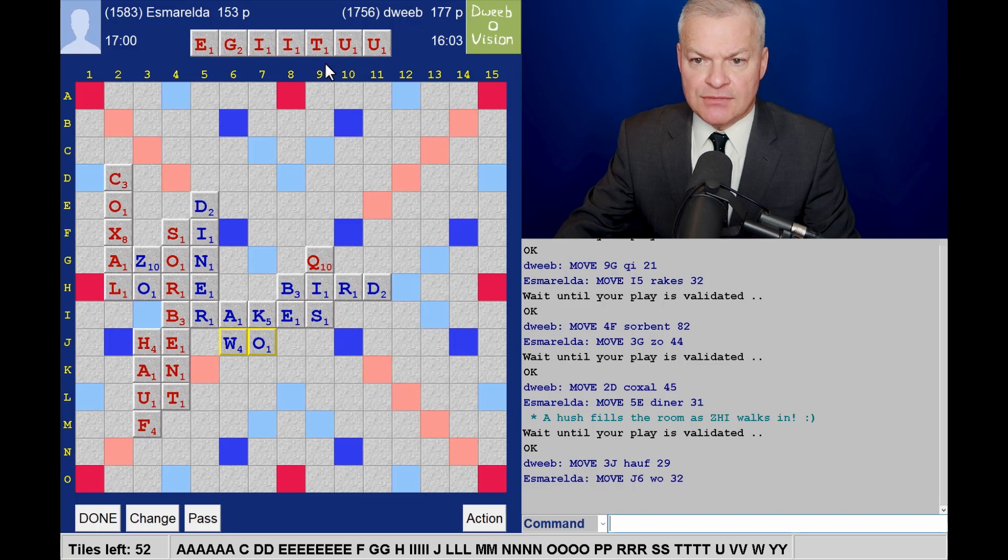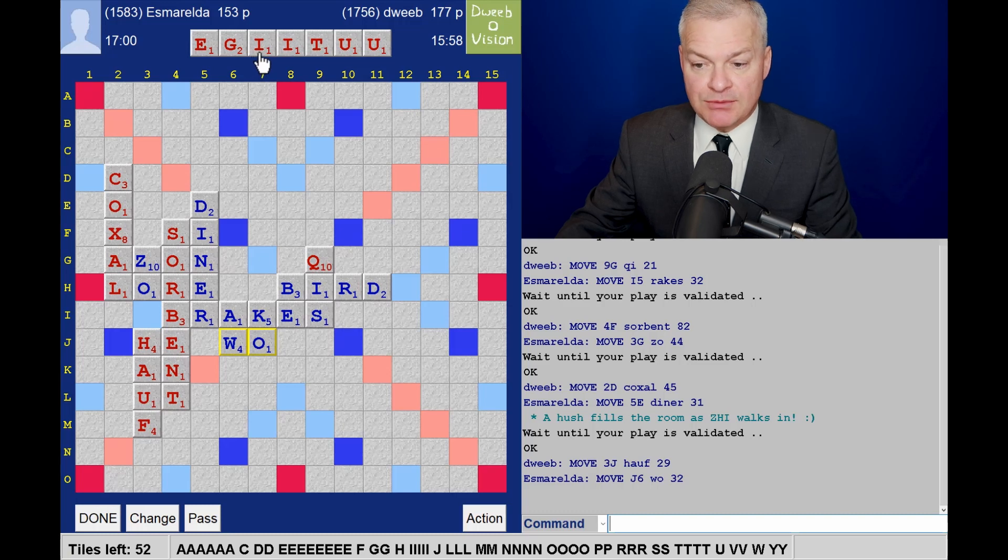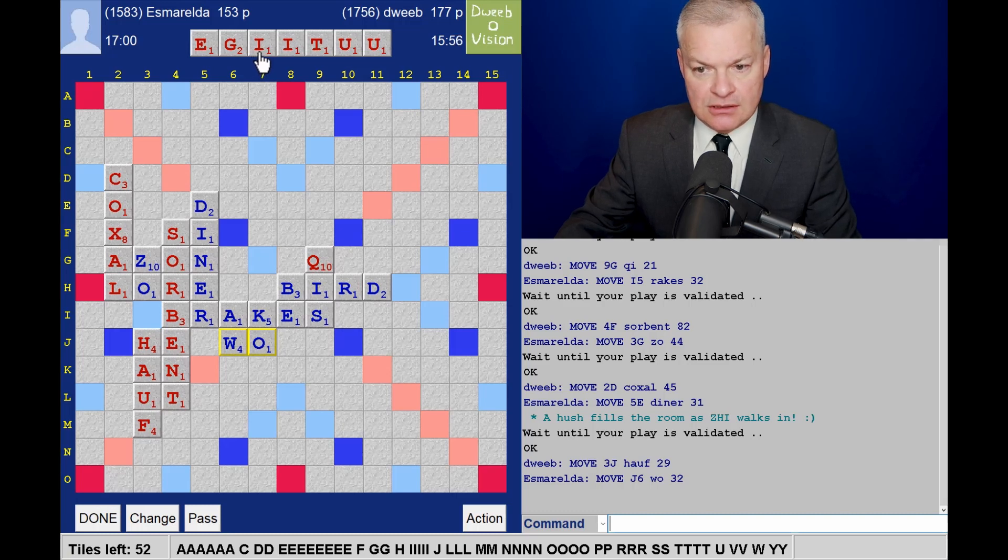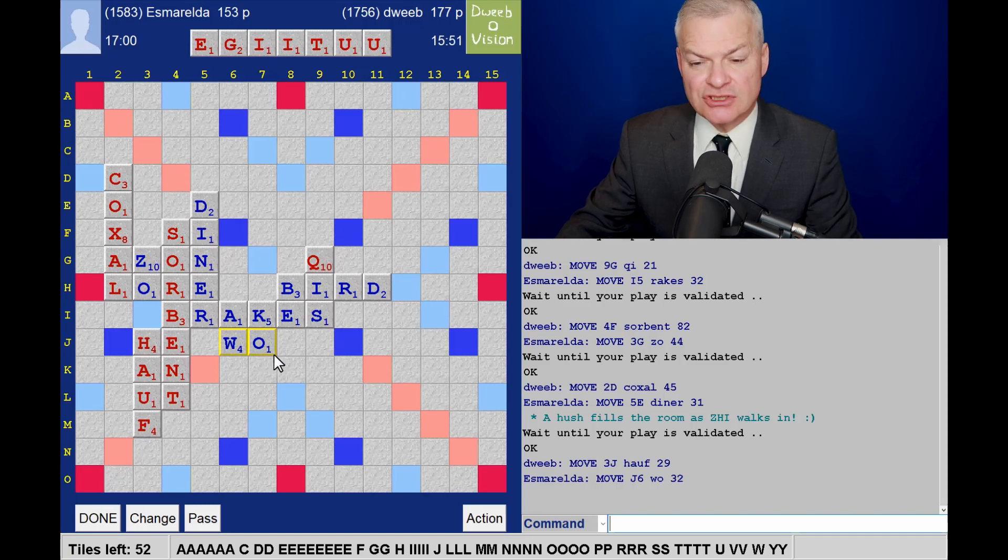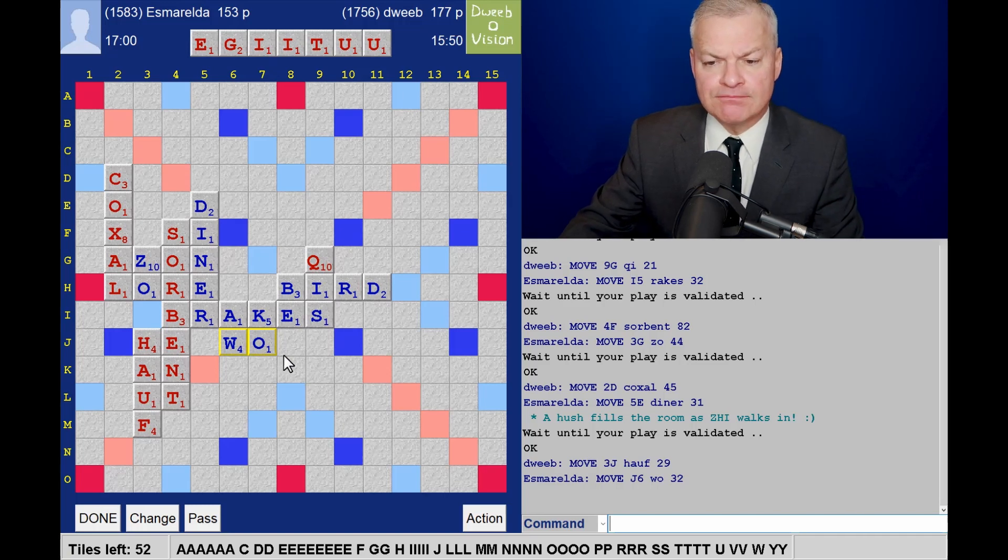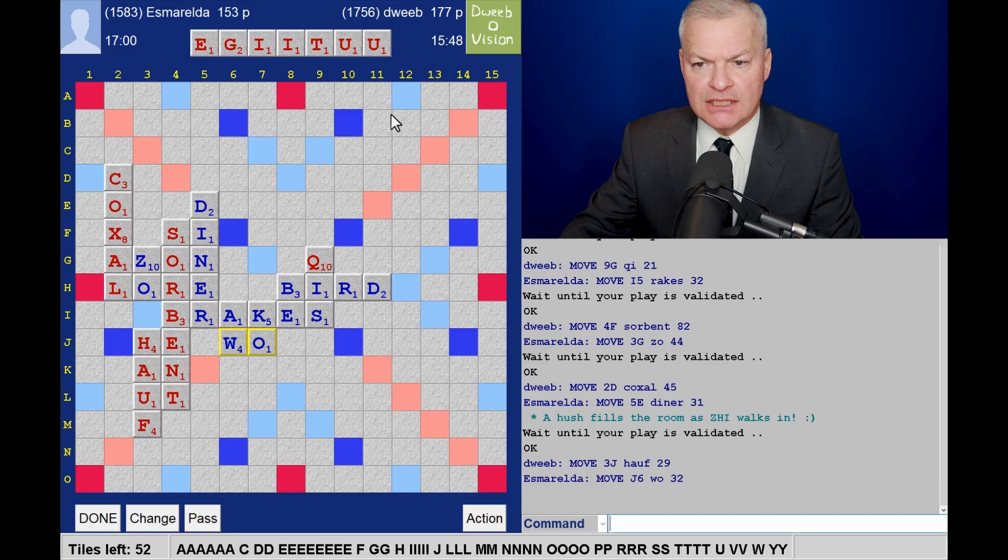Now, surely I have something with this Rack. I have Guide for 14 points. That is going to be better than changing. Now, opponents played Woe. For 32, continuing to score well. Frustrating. My lead only 20 points.